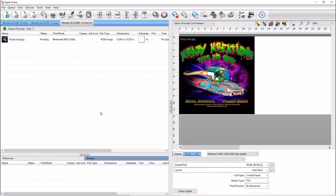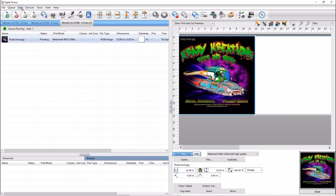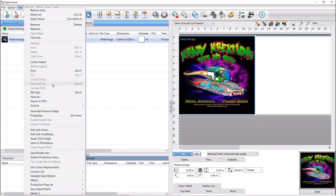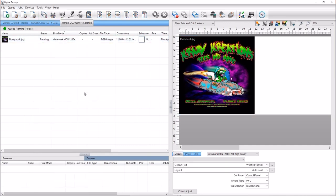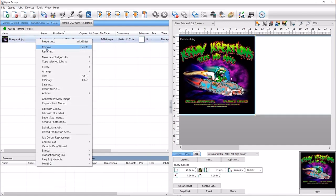If the plugin is unavailable for your file type, select Convert to Raster from the menu. Once the conversion is complete, the Rasterization plugin will be available in the Production Plugins menu along with several other plugins.